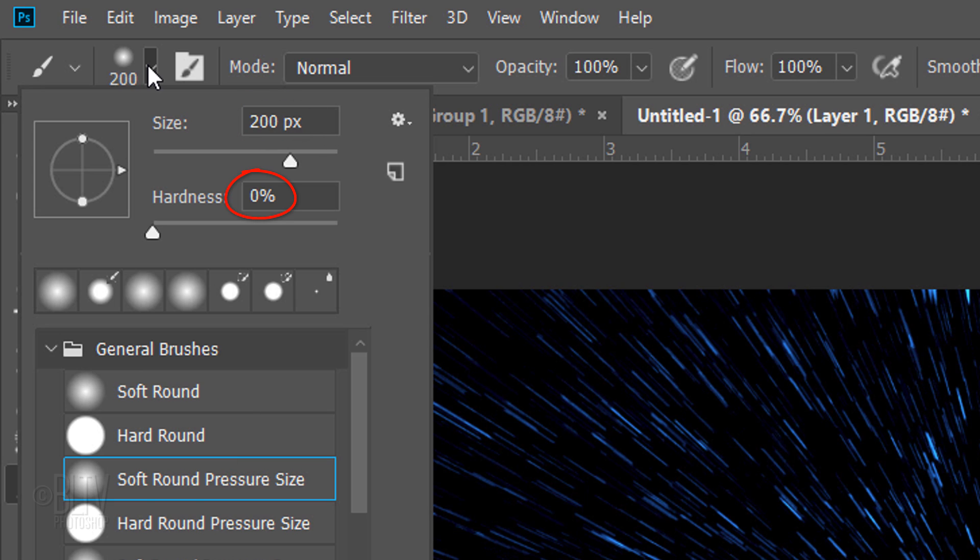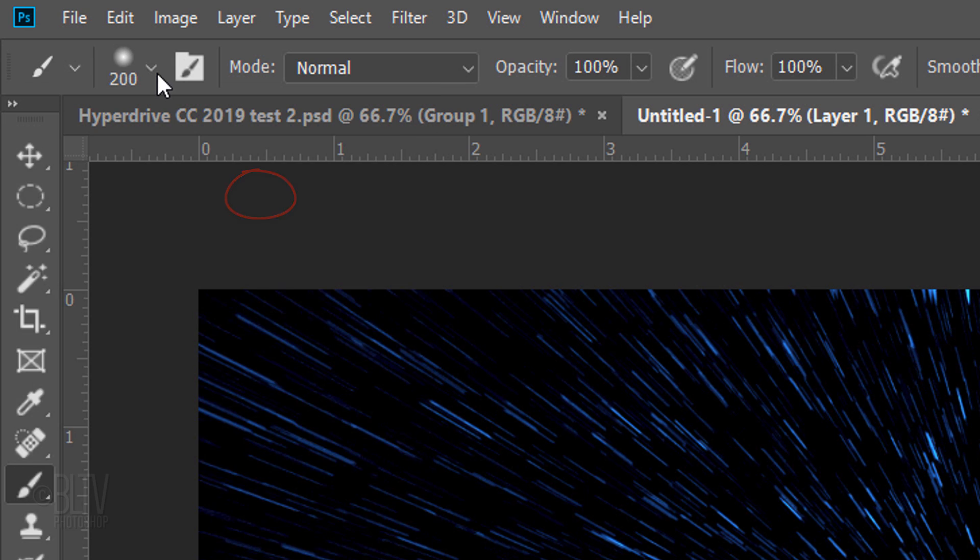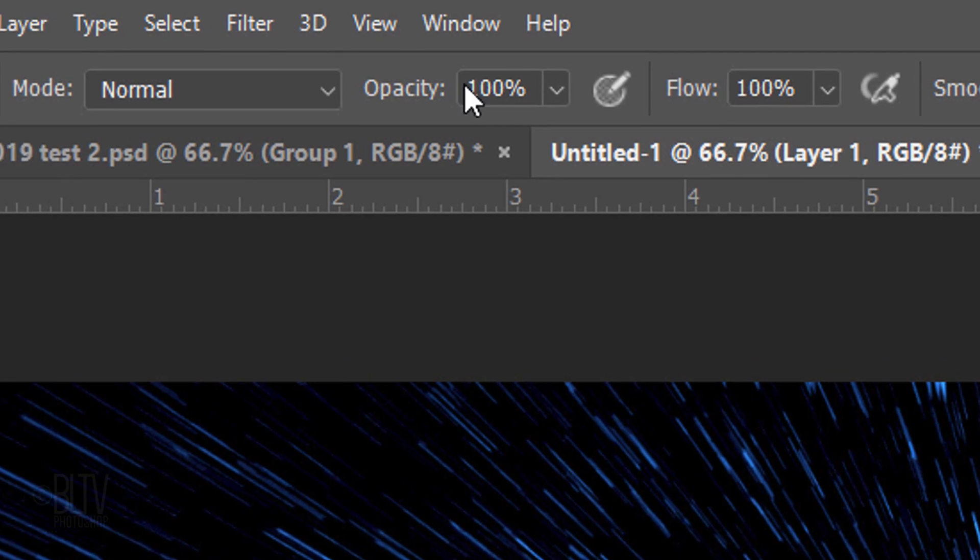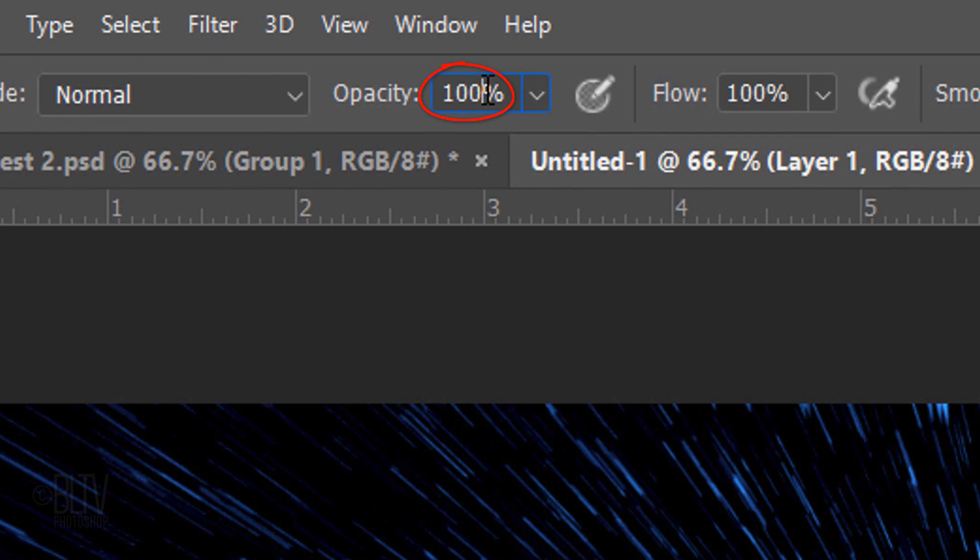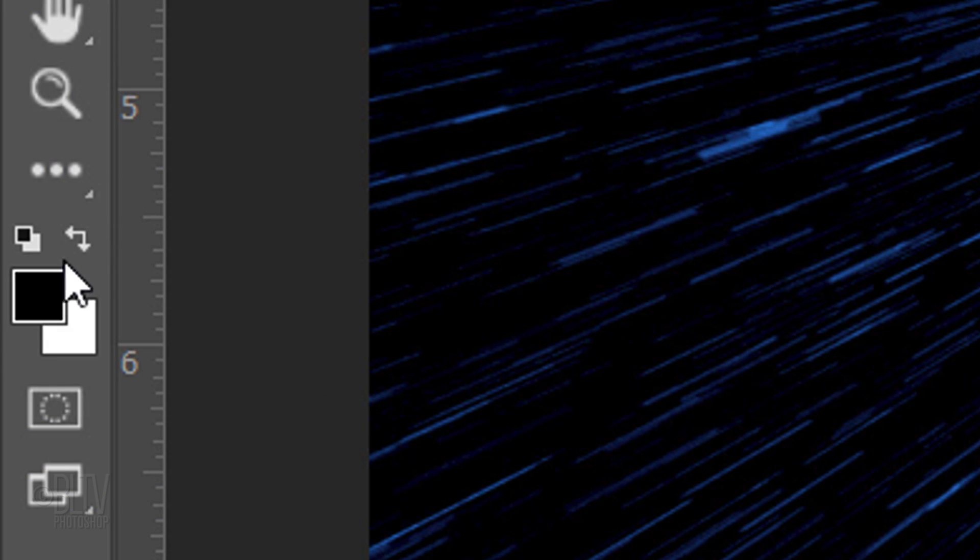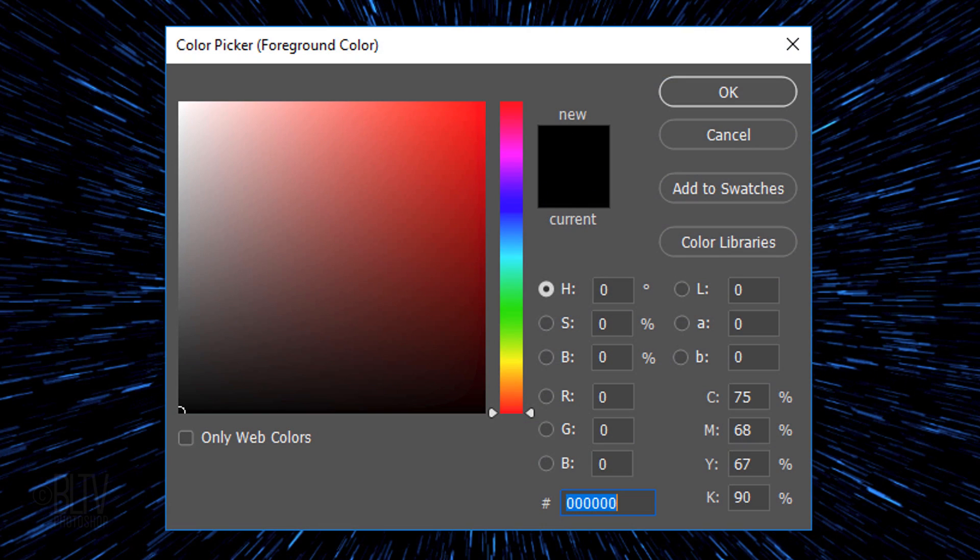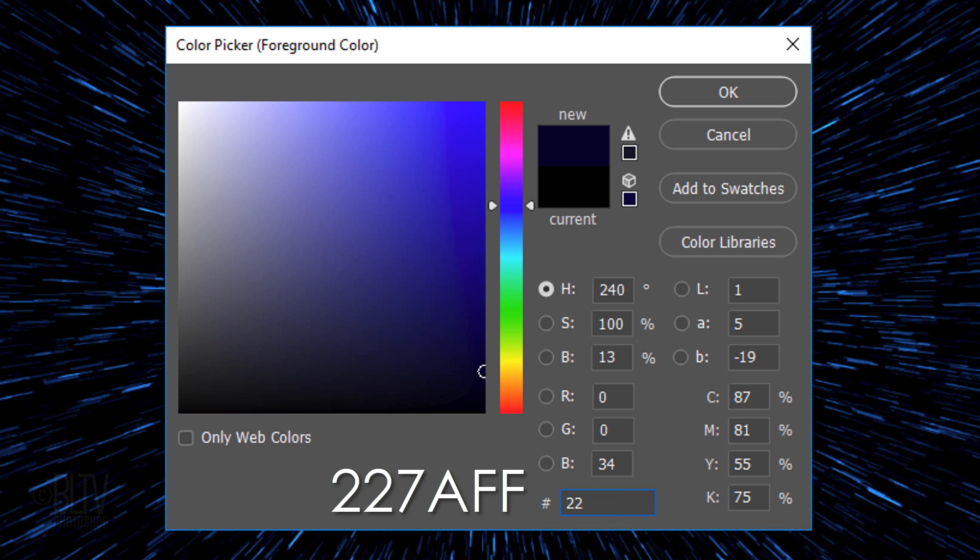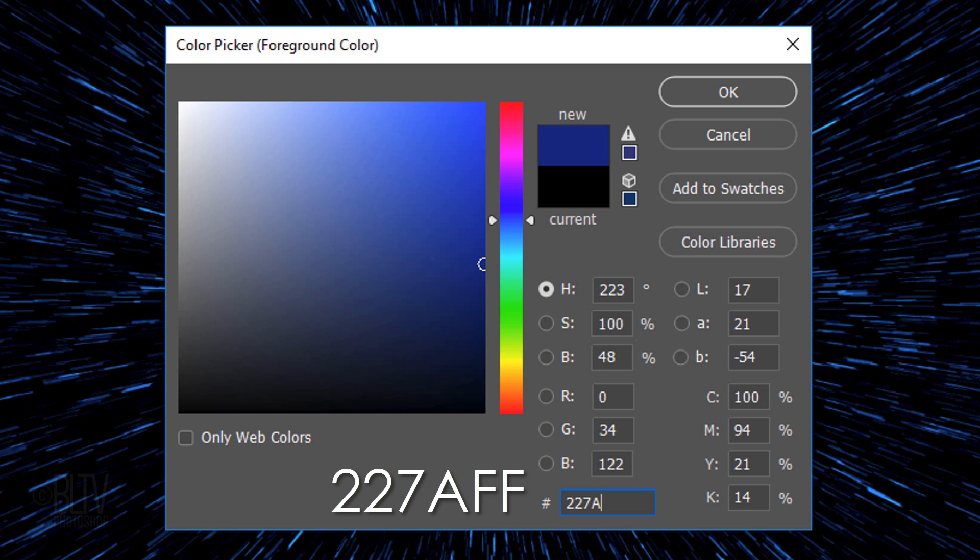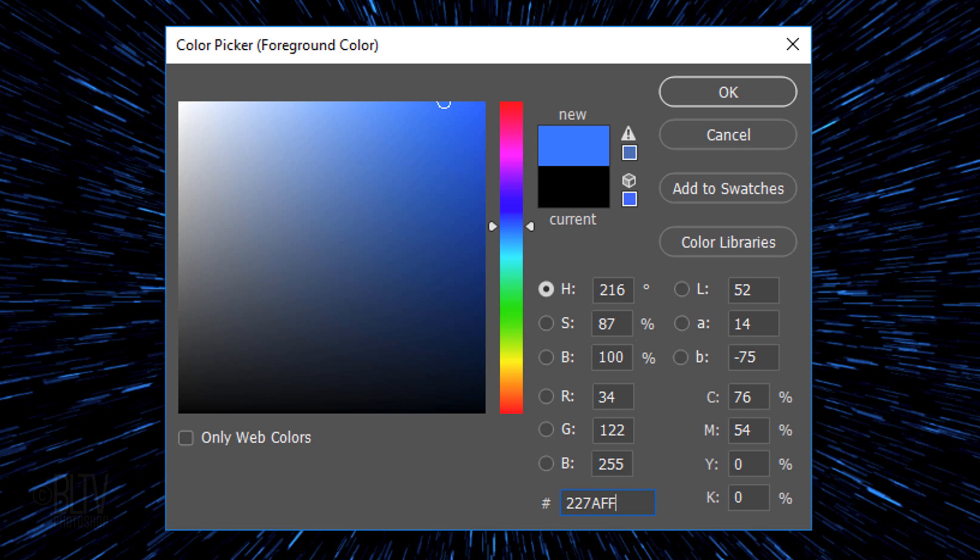The Hardness 0%, the Opacity 10% and the Flow 100%. Click the foreground color to open the Color Picker. In the hexadecimal field, type in 227AFF. Then click OK or press Enter or Return.